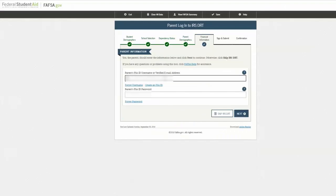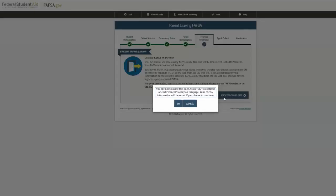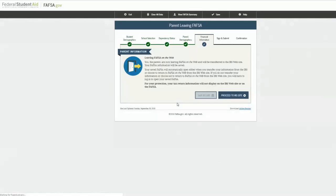You must then enter either your or your parent's FSA username or email and password to continue. You will then be prompted to leave the FAFSA website by clicking the option that says "Proceed to IRS site."